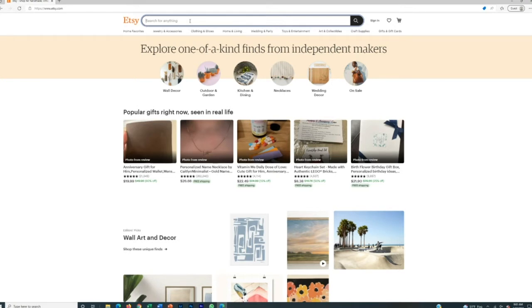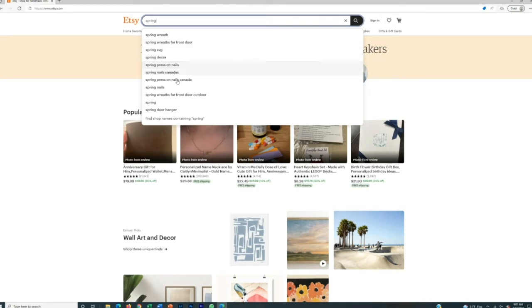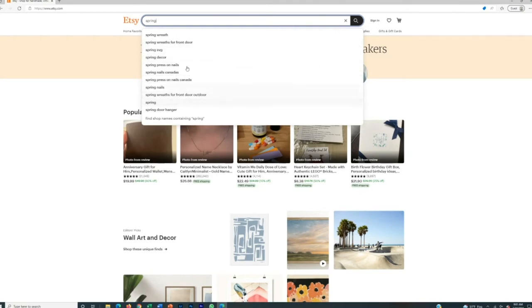So since St. Paddy's day was yesterday, what's the next type of holiday or season that we can go after? Let's say spring, for example. So let's type in spring and you see spring wreath, spring wreath, fort front door, spring decor, spring press on nails, and typing keywords into the search bar like this will actually show you different ideas going forward of what Etsy thinks you're looking for based on what other people are already looking for on the platform. So that's one way to do it.